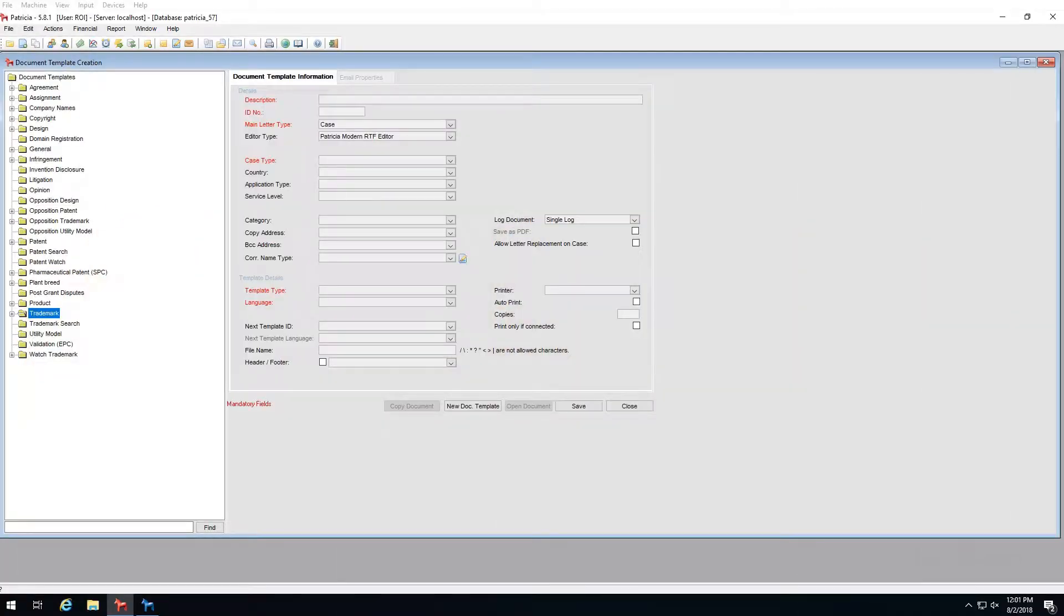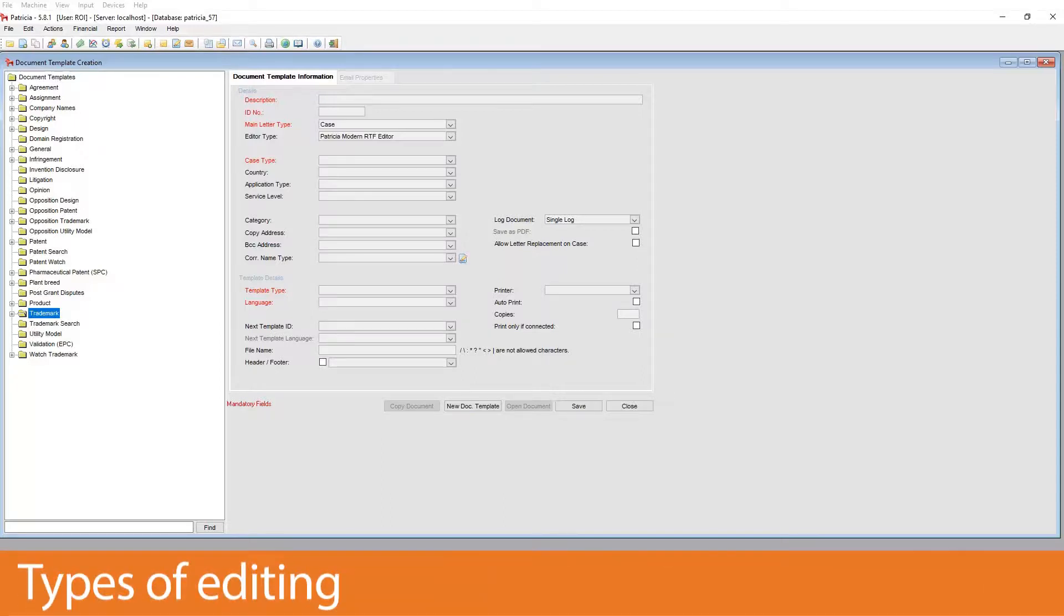Now that we know how the template structure looks, let's focus on editing existing templates. When we talk about editing, we are talking about two sorts of editing that we can perform.